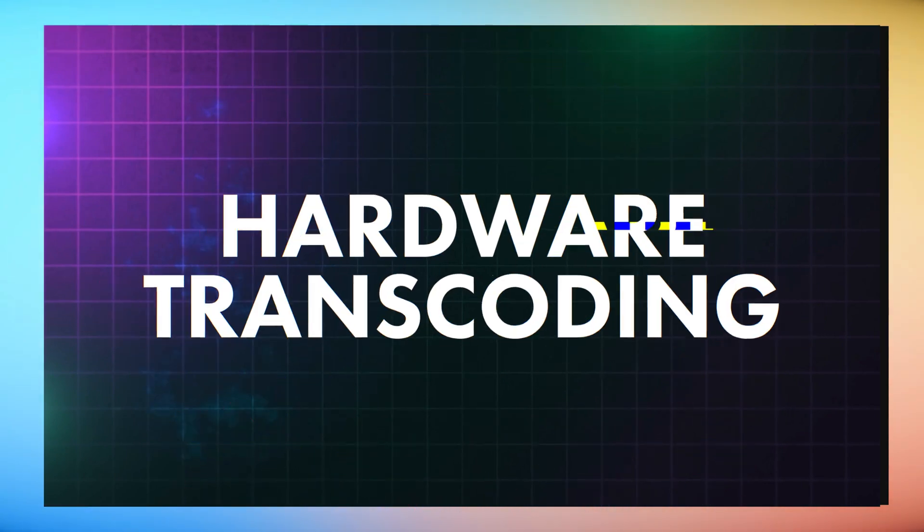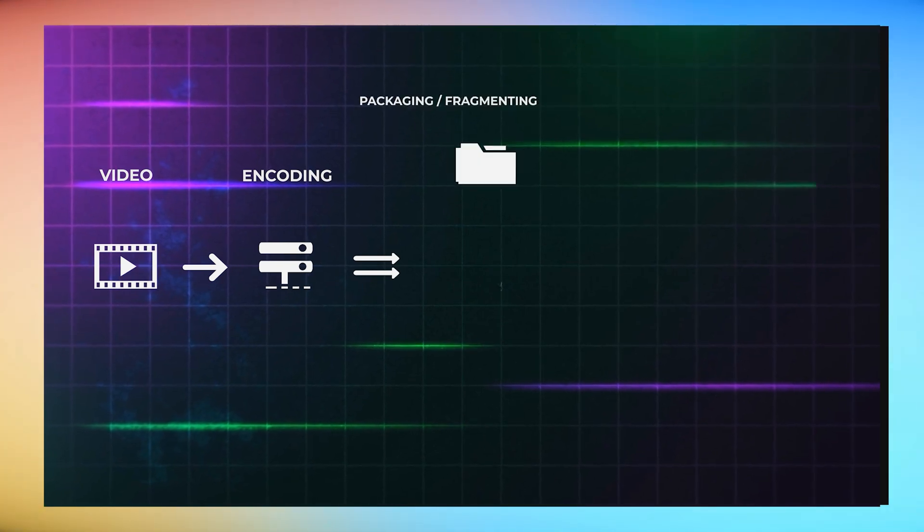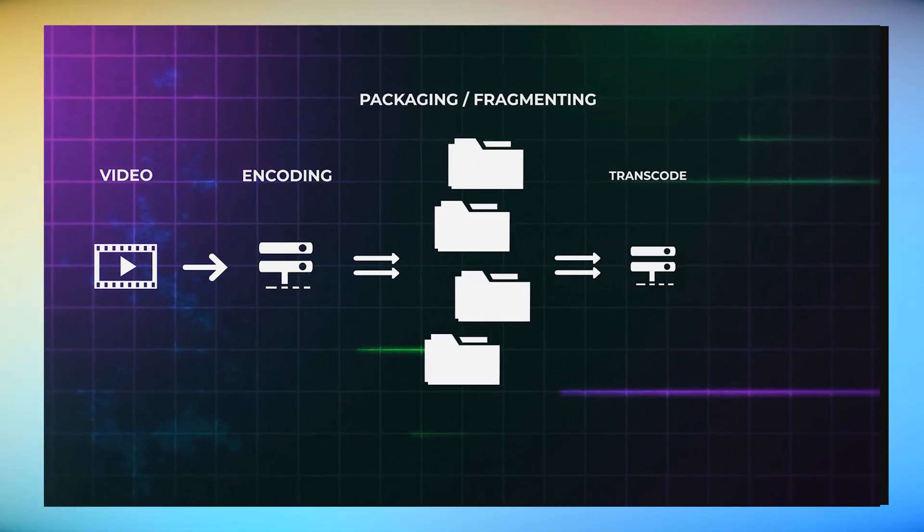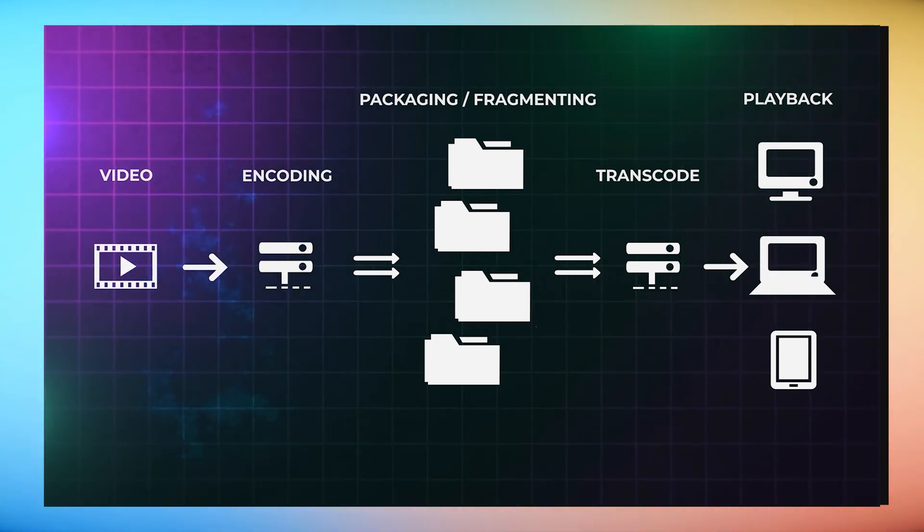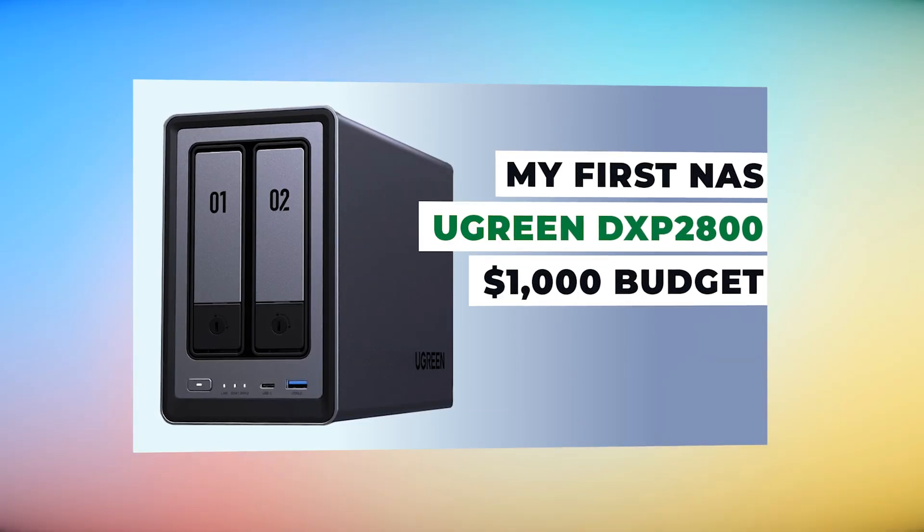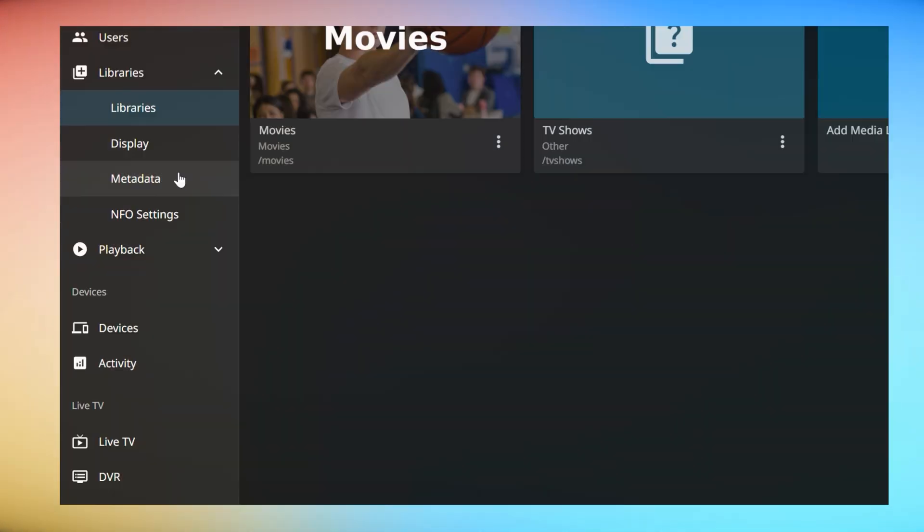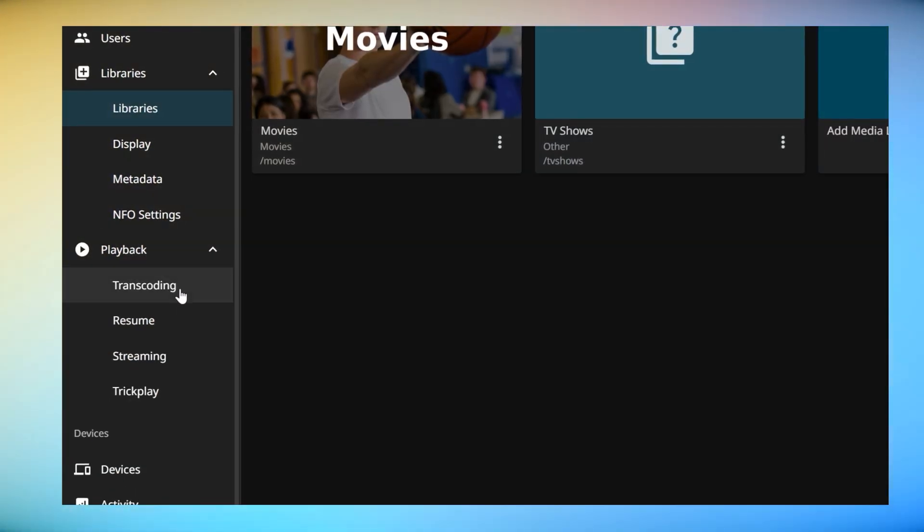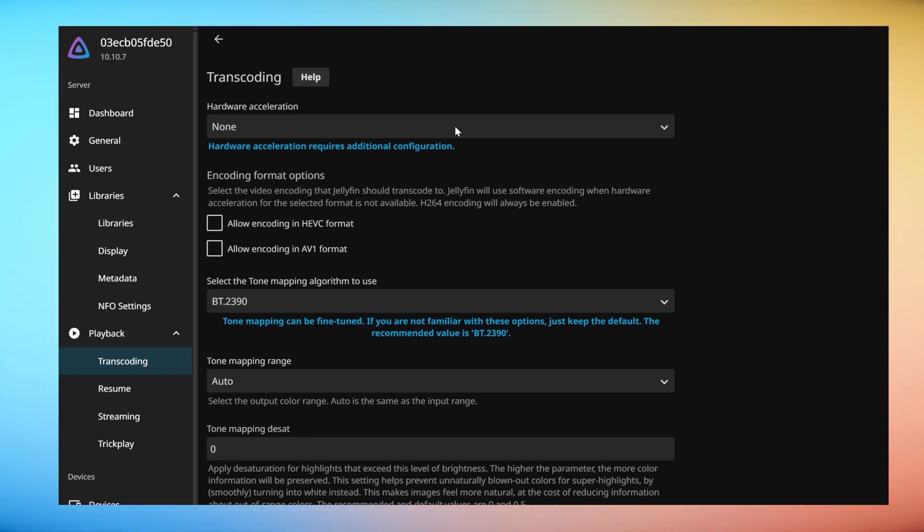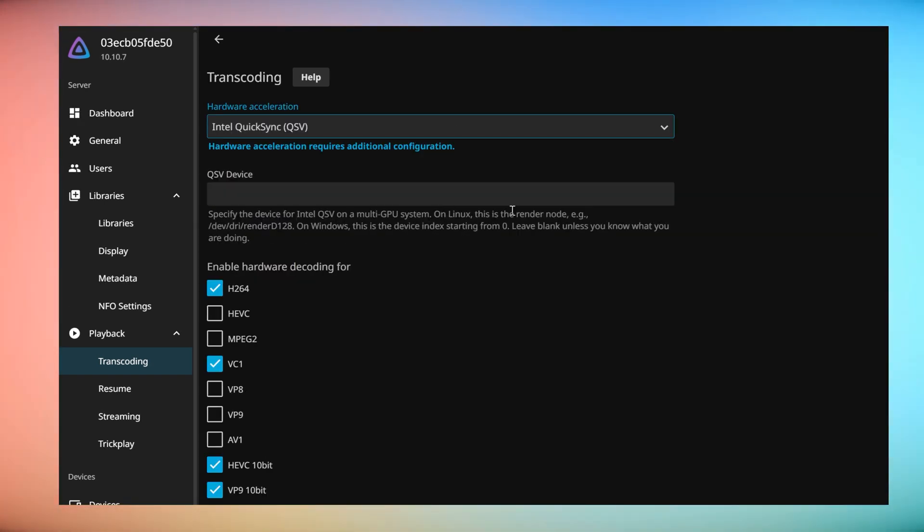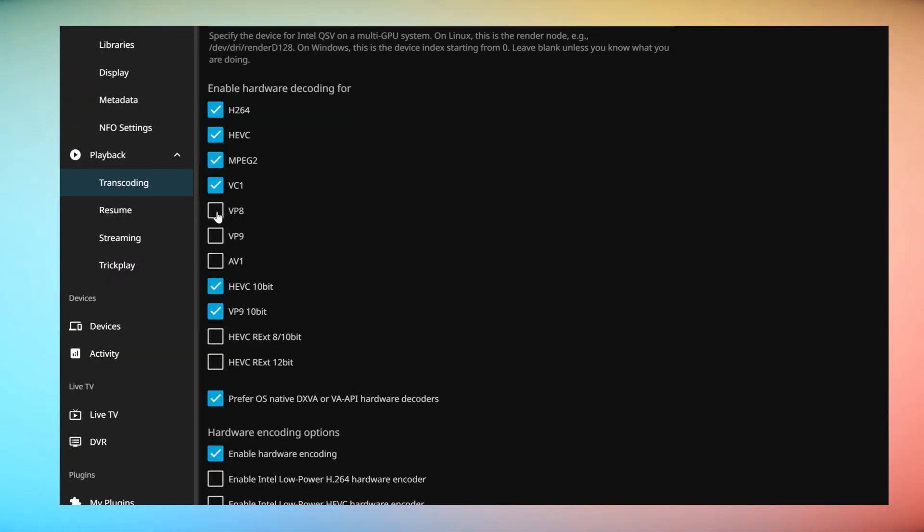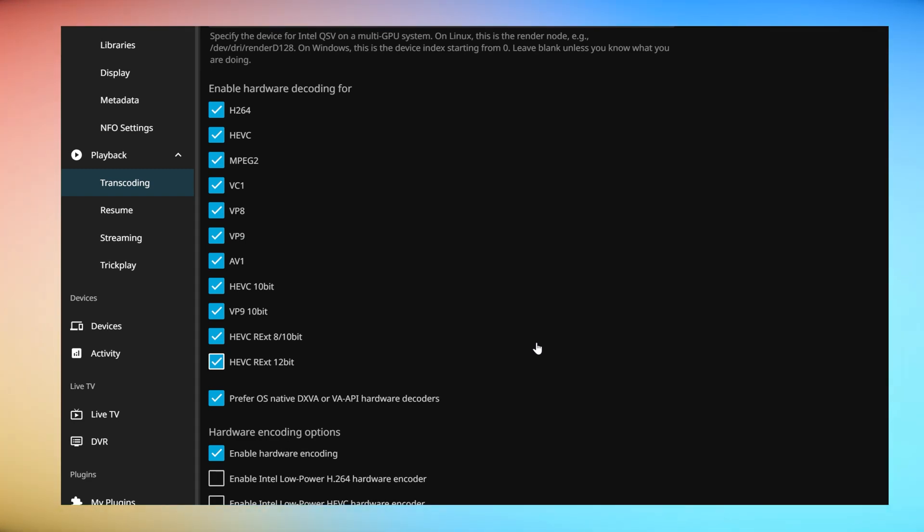The Ugreen line of NASs support hardware transcoding, moving the heavy lifting of converting your media files into a format for playback rather than having the more resource intensive software approach. See my previous video for more information on hardware transcoding. In the settings menu, click on transcoding. For Ugreen NASs, select the Intel Quick Sync to tell Jellyfin to use the Intel N100 CPU. Check all the codec types you want Jellyfin to transcode from in the list below. And then you're done. You can now save your settings and enjoy your new Jellyfin powered media server.